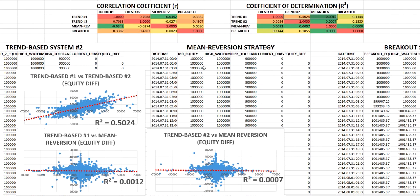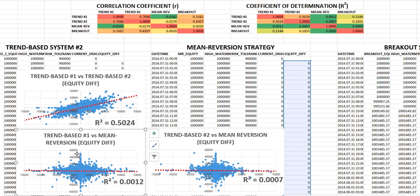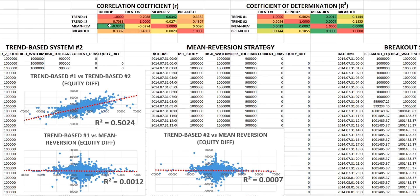Here is the scatter chart for one of the trend-systems against the mean-reversion system. Because the slope of the red line is going down as you move to the right, this tells us it's a negative correlation. There are more points in the bottom-right and top-left quadrants, which shows us that more often than not these equity curves are moving in opposite directions — exactly what we want for diversification, as it means drawdowns will be smoothed out more efficiently. This has an r-squared value of 0.001 and an r-value of negative 0.03, and the more negative the values, the better.